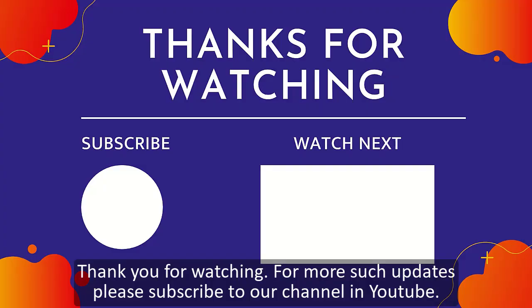For more such updates, please subscribe to our channel on YouTube. Thank you.